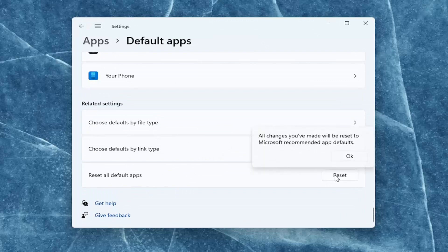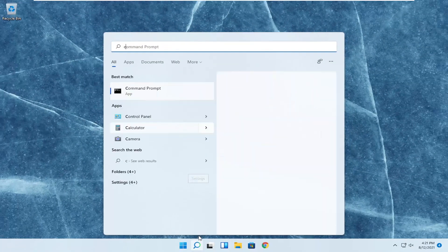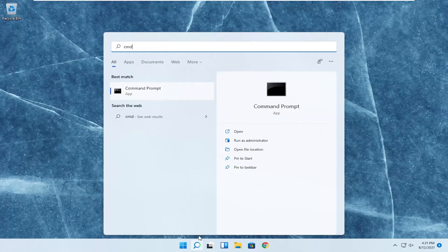Go ahead and select reset, and then select OK. Once you're done with that, close out of here. Open up the search menu, type in CMD.